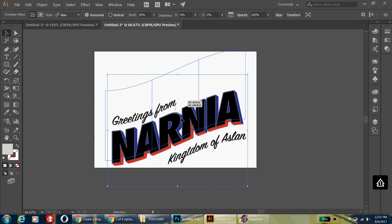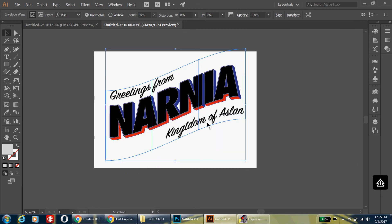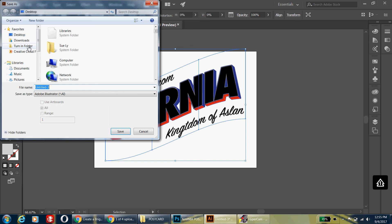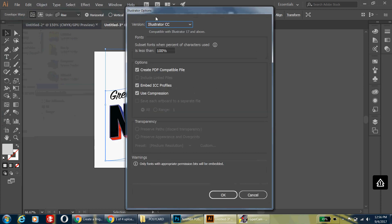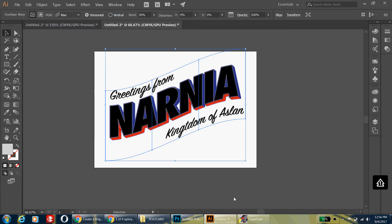Now go ahead and save your work as an Illustrator file. Go to File, Save As, place it on your desktop, and name it FirstName_LastName_Narnia_Card. Hit Save, make sure it's an Illustrator file, and hit OK. It'll take a second to save, and then we're ready to move on to Photoshop.